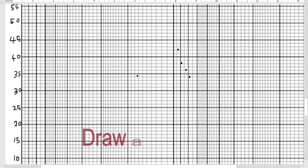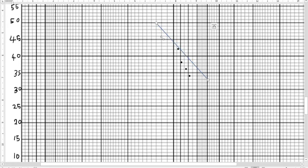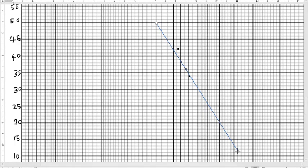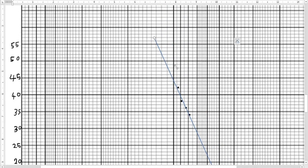The next step is to draw a trend line. To do that, we are going to draw the best fit straight line through the plotted points, making sure we get a good best fit line. This is the best fit line. I'm going to change the color to make it more visible.